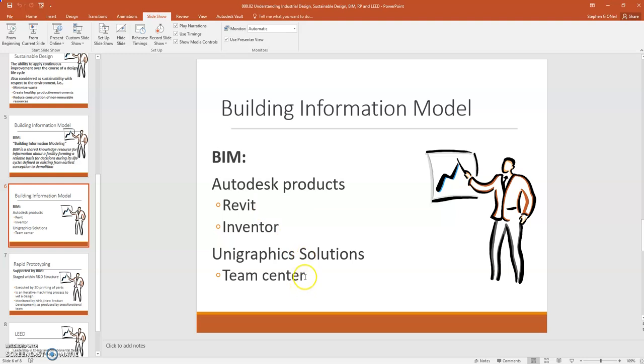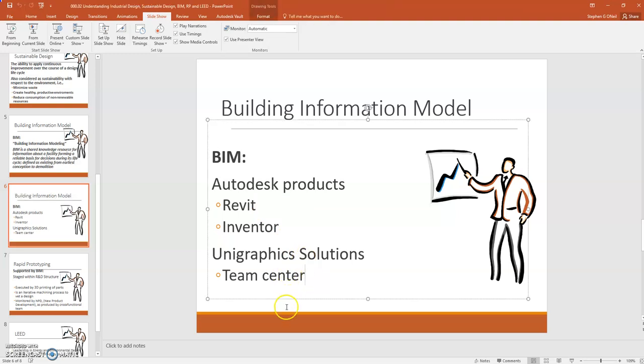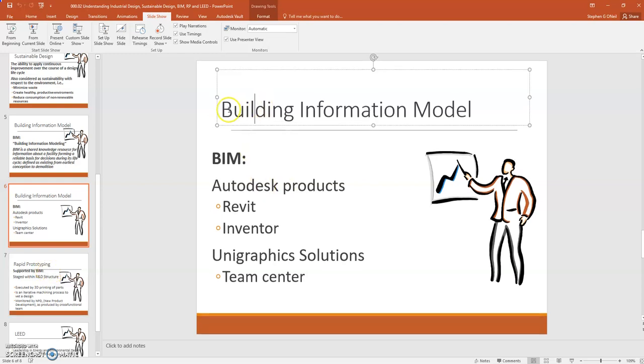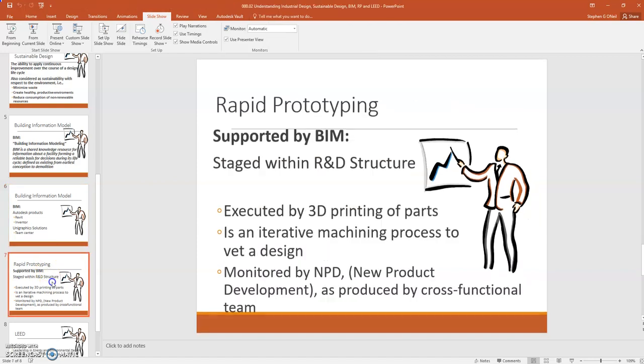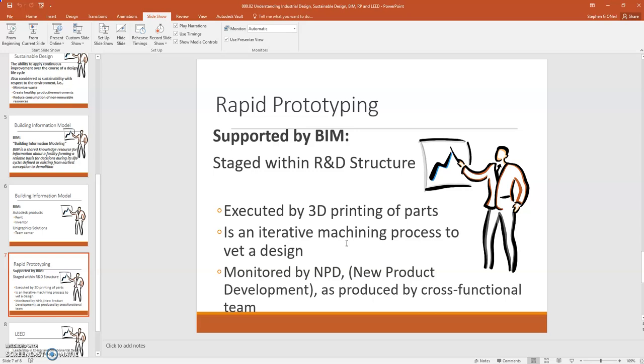Also, Unigraphics uses a product called Team Center. And I just reference these because these are BIM software packages that I've worked with before. Rapid prototyping, which is supported by building information modeling. It's staged within the R&D structure. And it's really short for quick turnaround on concepts that have already been designed, but are still in the tweaking process. So, typically 3D printing is a very popular route to go with this. But it can also be an iterative machining process. In other words, you could be working on a net-shaped hip or knee design, and you might be cutting it out of aluminum as opposed to the final material titanium. It's typically monitored by a new product development team, and it's produced by a cross-functional team as well.